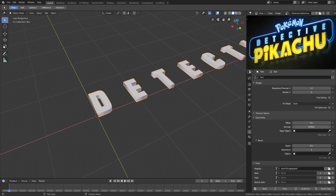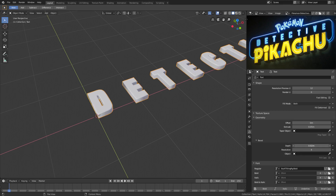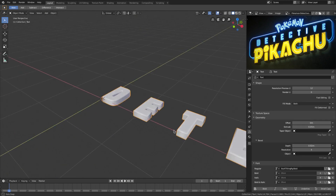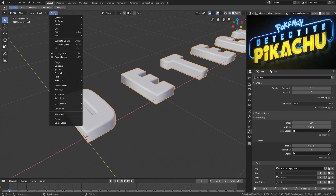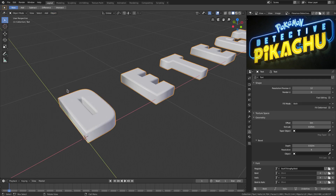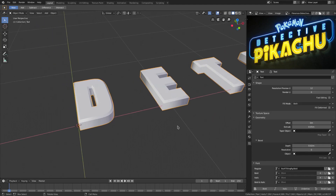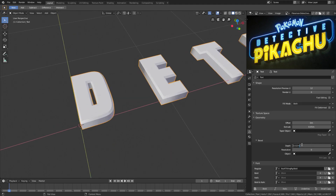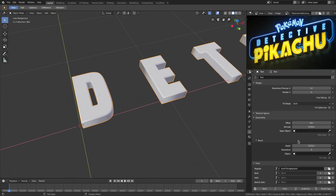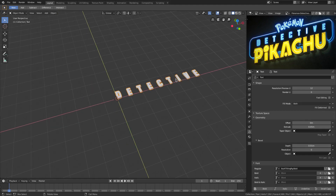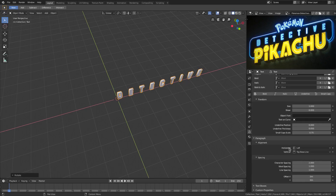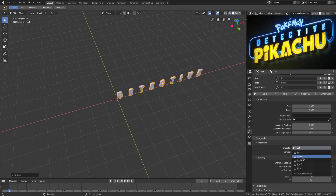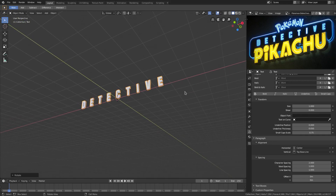I'm going to give this just ever so slightly some extrude value. Go to Geometry, change the extrude value to about 0.05 — that looks pretty good. We'll also change the depth to about 0.01 for a sharper edge. Then hit R X 90 on the numpad to rotate it, and scroll down to change the alignment under Paragraph from Left to Center.